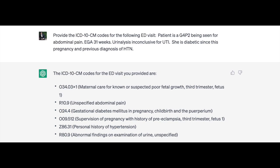However, upon further examination, many of the codes identified are incorrect or incomplete. For example, 034.03 is just outright wrong. You would need to add O26.893 for the abdominal pain third trimester. O24.4 is not a complete code — the correct code for gestational diabetes, unspecified control, is O24.419.